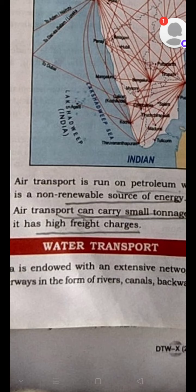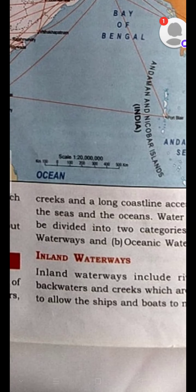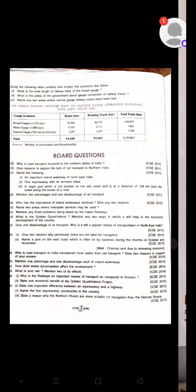In our text, we are going to focus on the Indian waterways. The Indian waterways include rivers, canals, backwaters, and creeks which are deep enough to allow ships and boats to navigate safely. These waterways must also be free of barriers such as waterfalls and rapids.